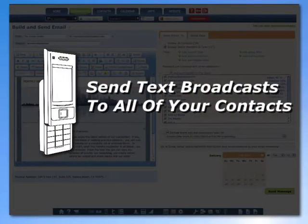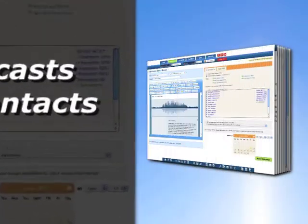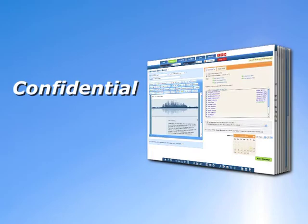Teamer even lets you send out text messages to all of your contacts, making sure no one is left out of the loop. Keep your contacts confidential and completely secure.